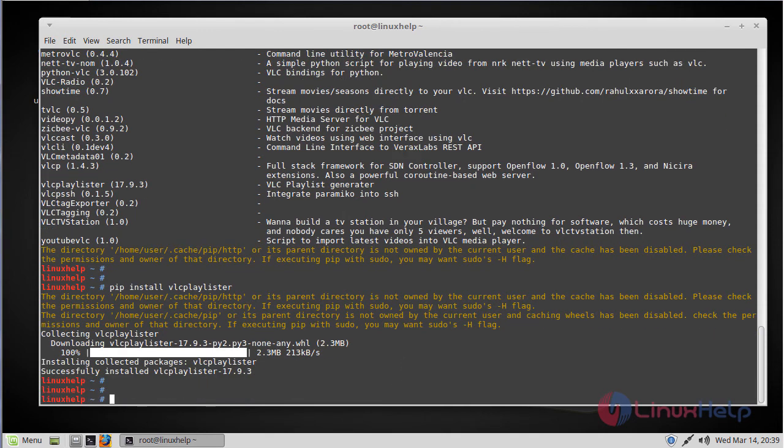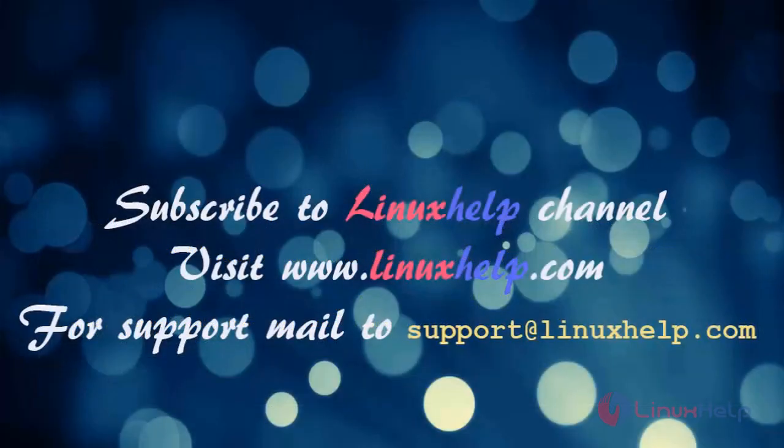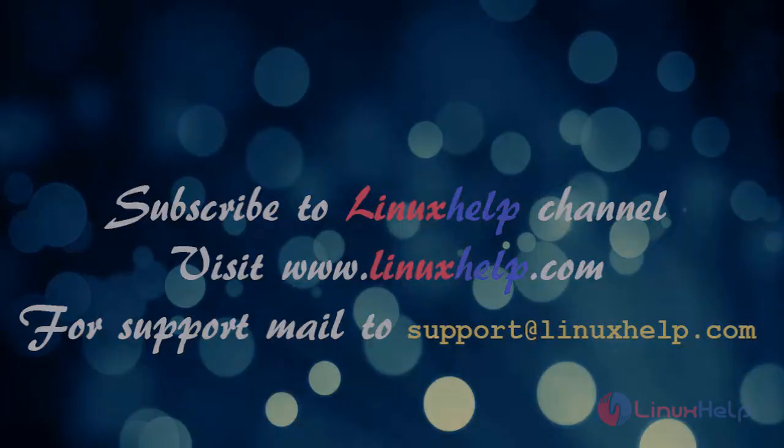Now that's it. This is how you install Python pip and search and install a package using it. I hope this tutorial helps you. Thank you for watching. If you like it, please subscribe to our channel. And also to watch more tutorials, visit www.linuxhelp.com. Mail us at support@linuxhelp.com for any queries.